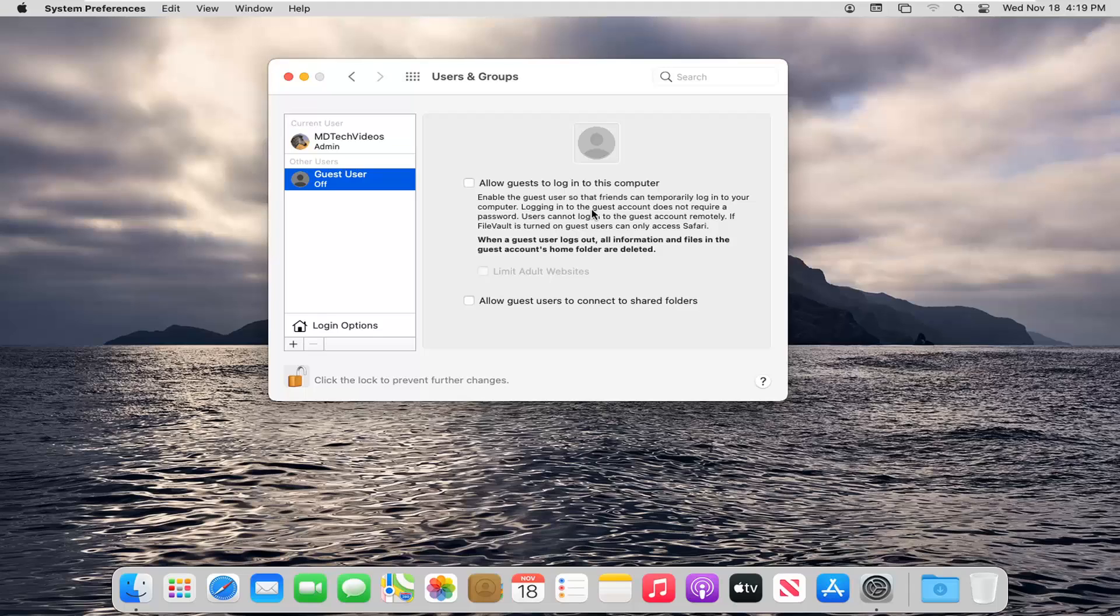It says Enable the Guest User so that friends can temporarily log into your computer. Logging into the guest account does not require a password. Users cannot log into the guest account remotely. If FileVault is turned on, guest users can only access Safari.